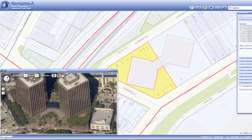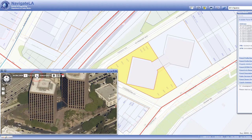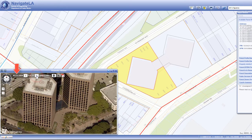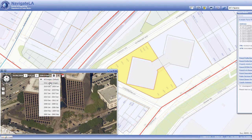To view a different image of the same location, use the left and right arrows on the top ribbon, next to the image date. Notice that the image date changes as you toggle through them. Alternatively, you can select a specific image date by clicking the select date dropdown.